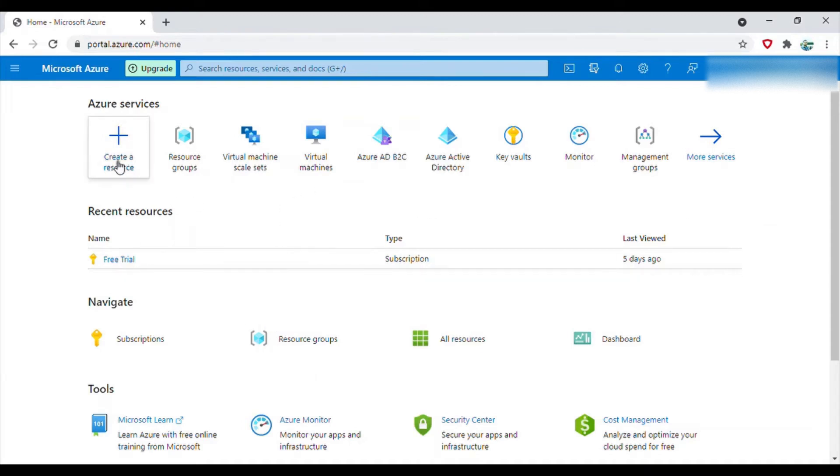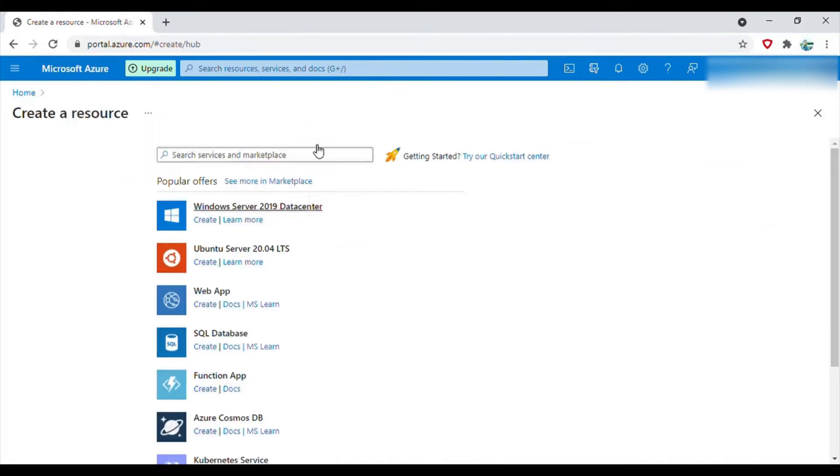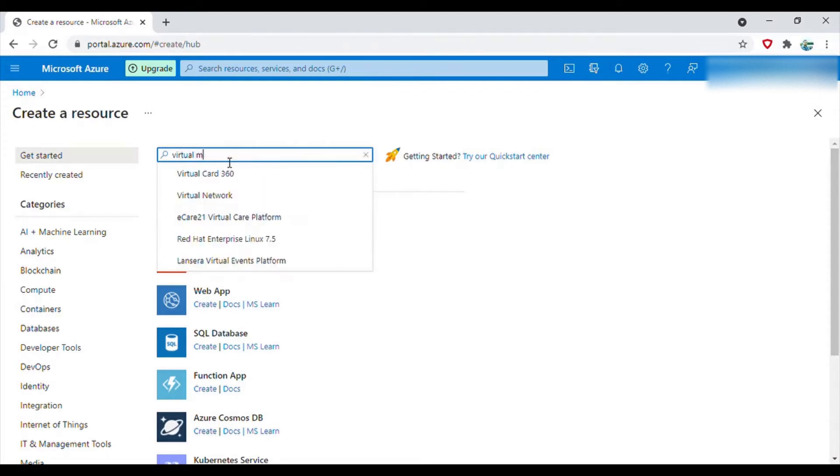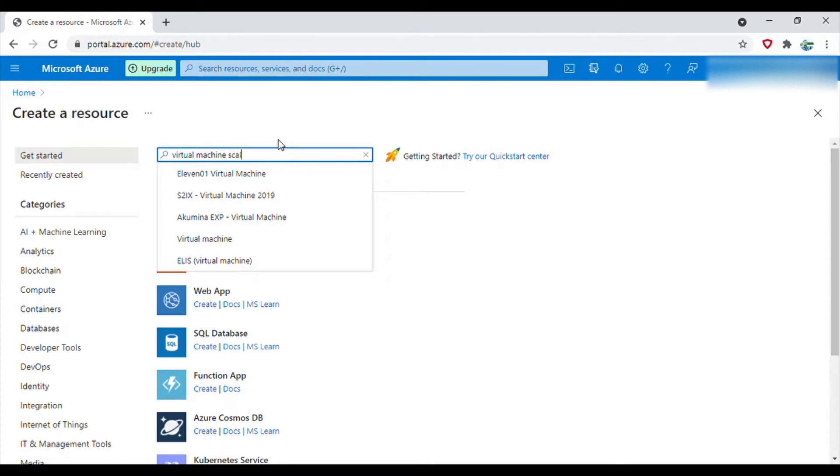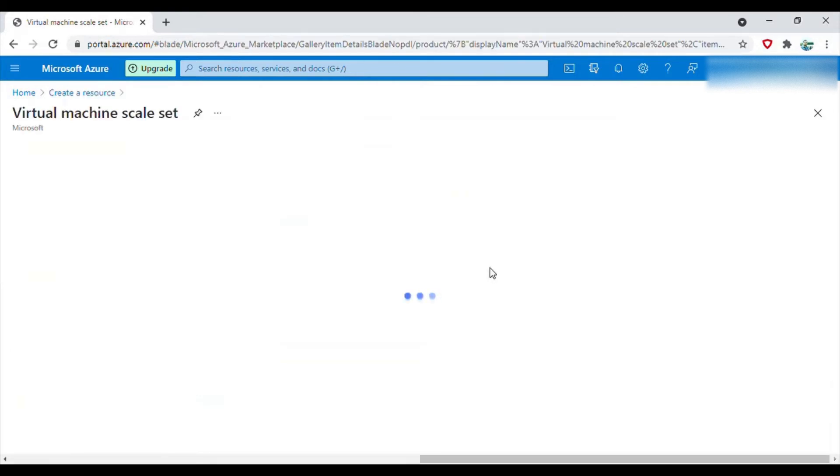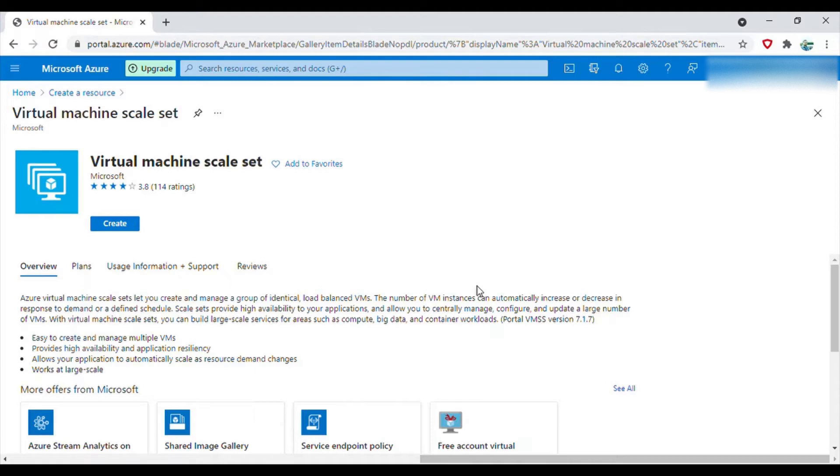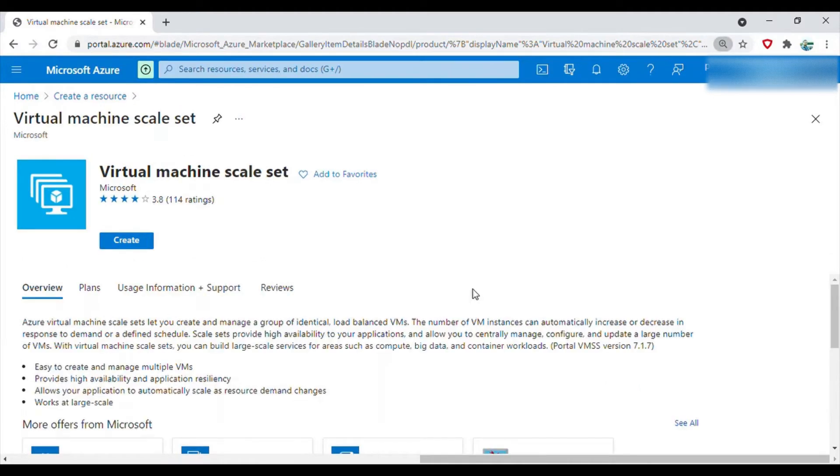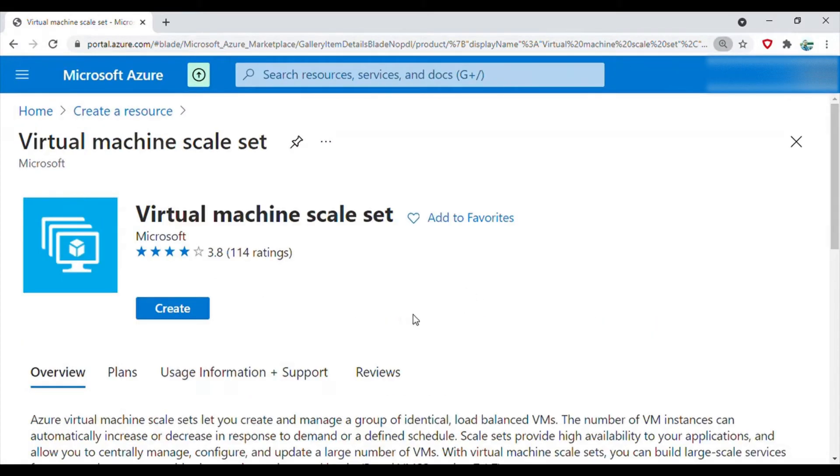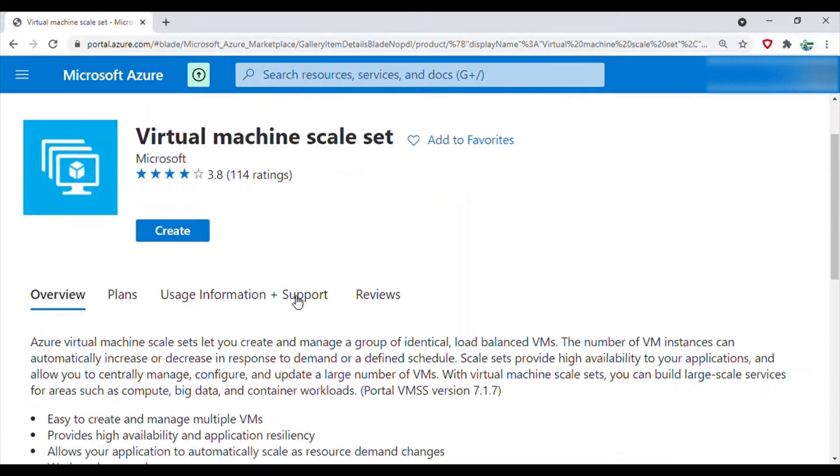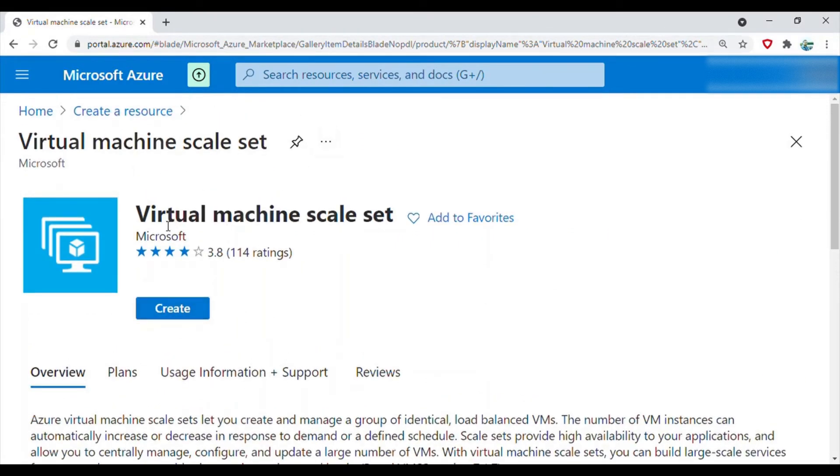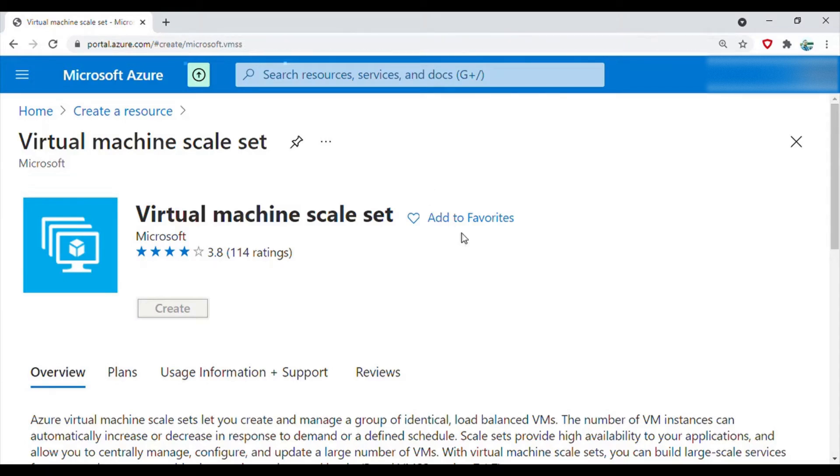Let's go to create a resource and here you can search for virtual machine scale set. This is the page you will get when you search for that, and then hit the create button.